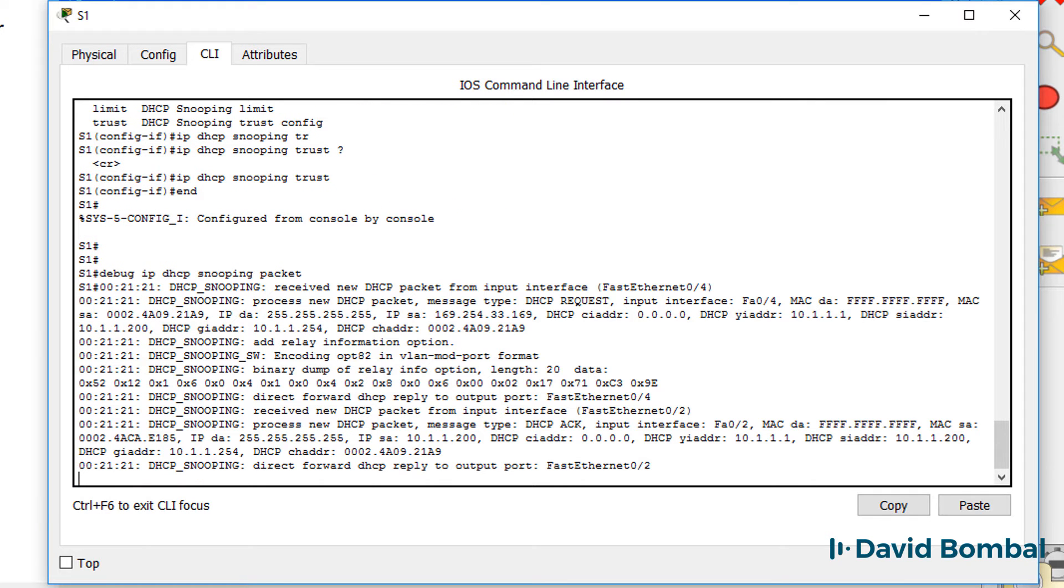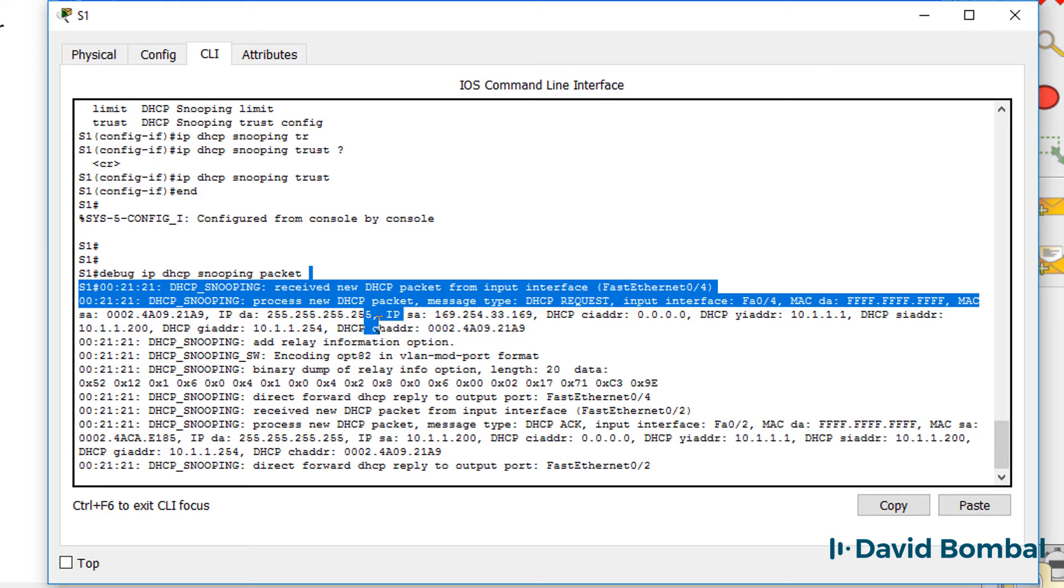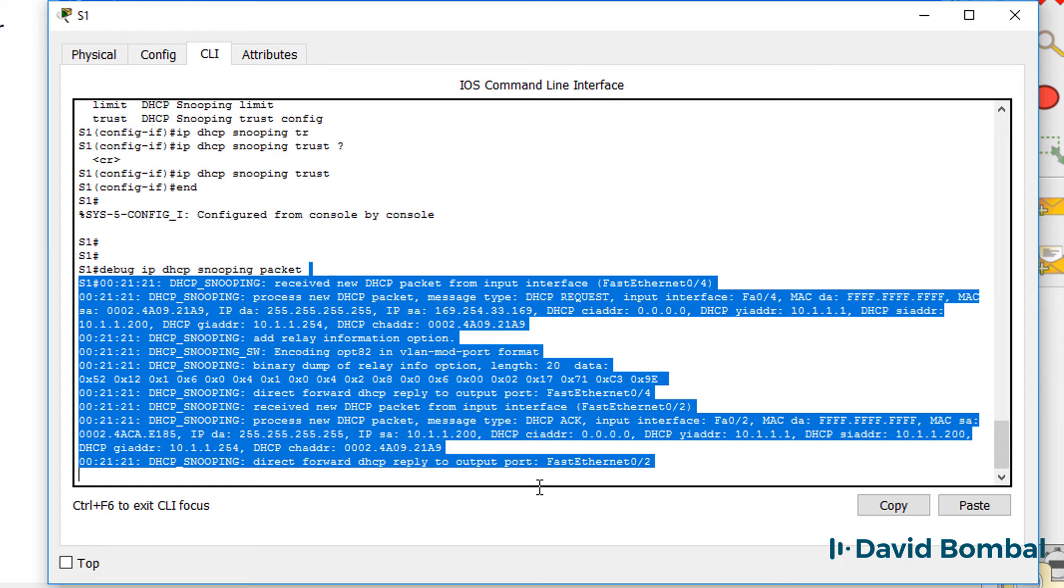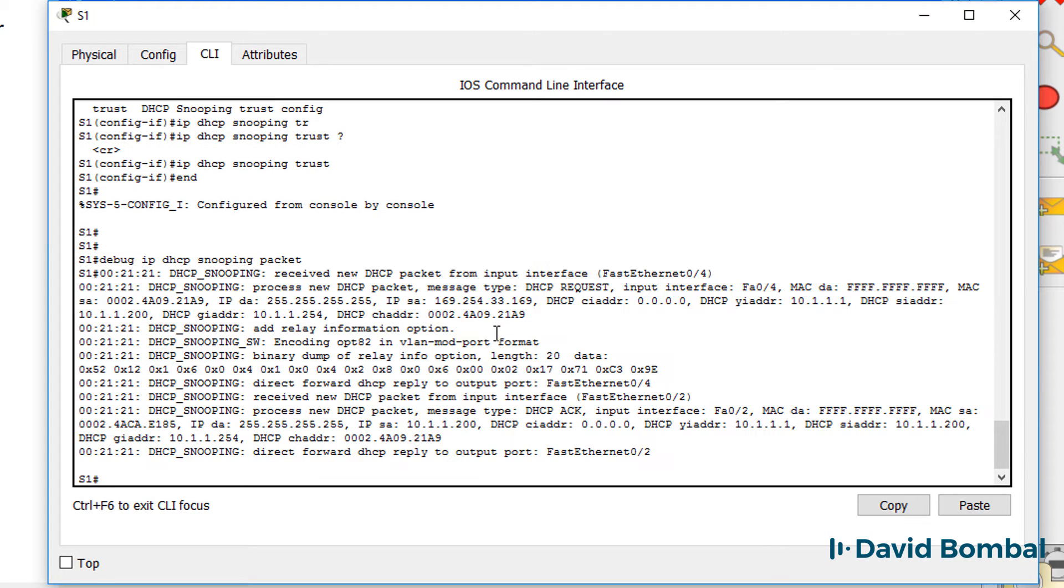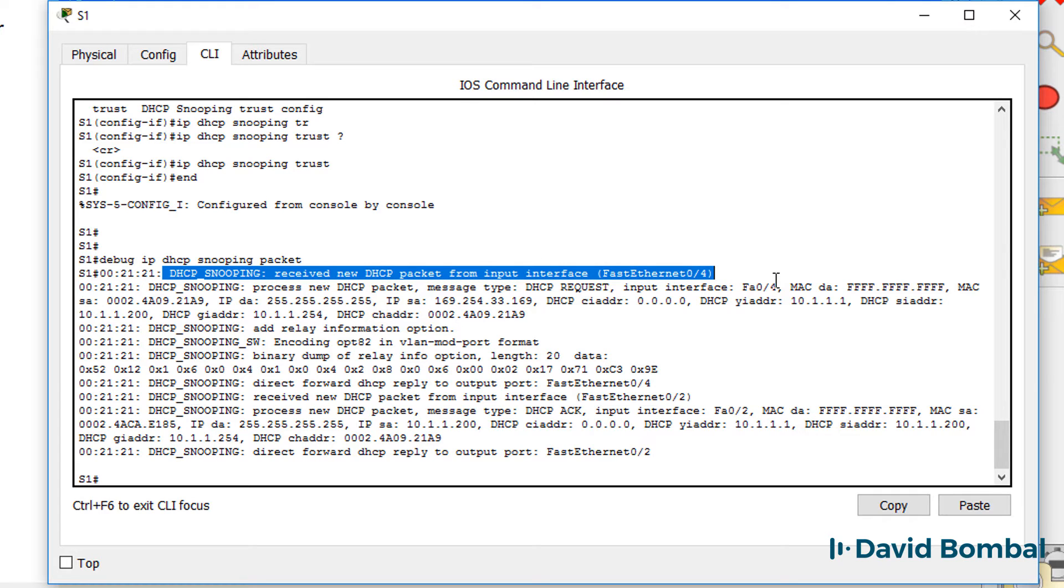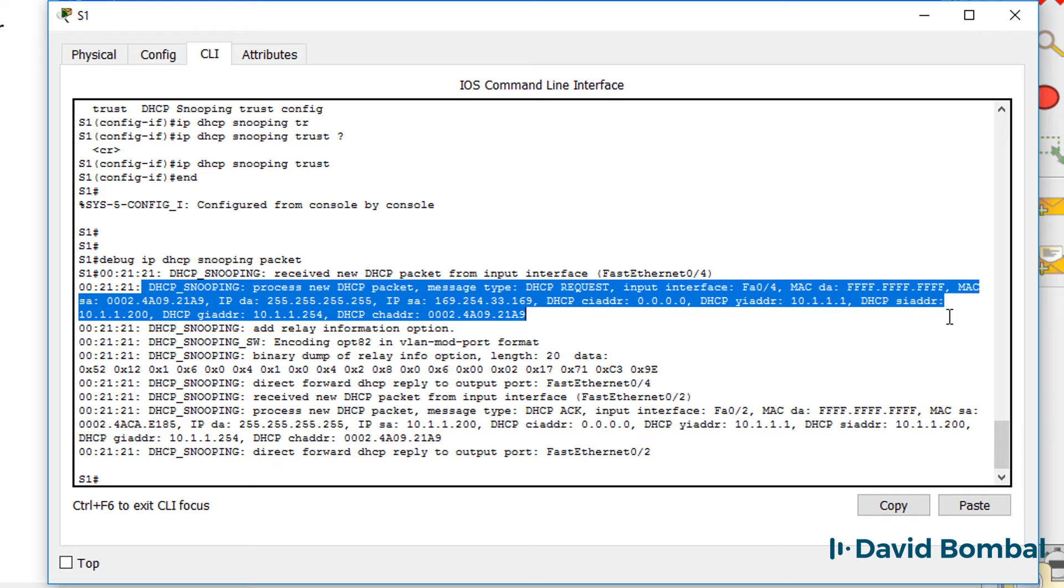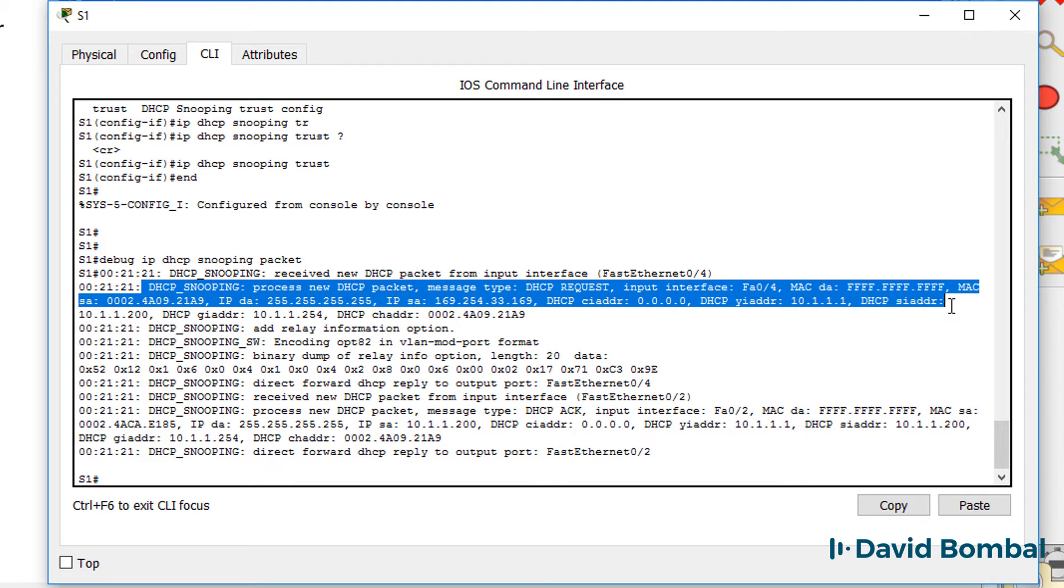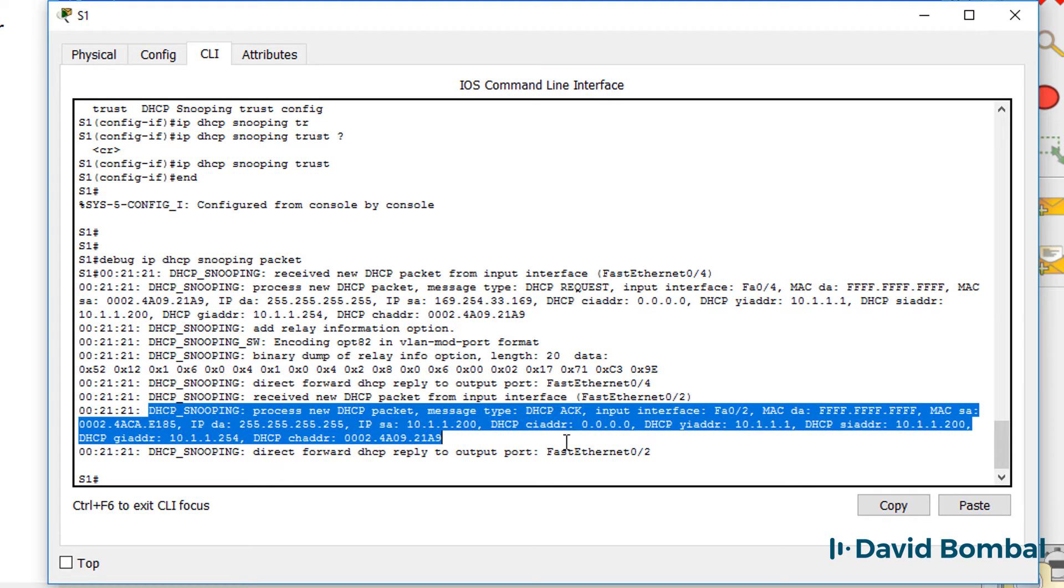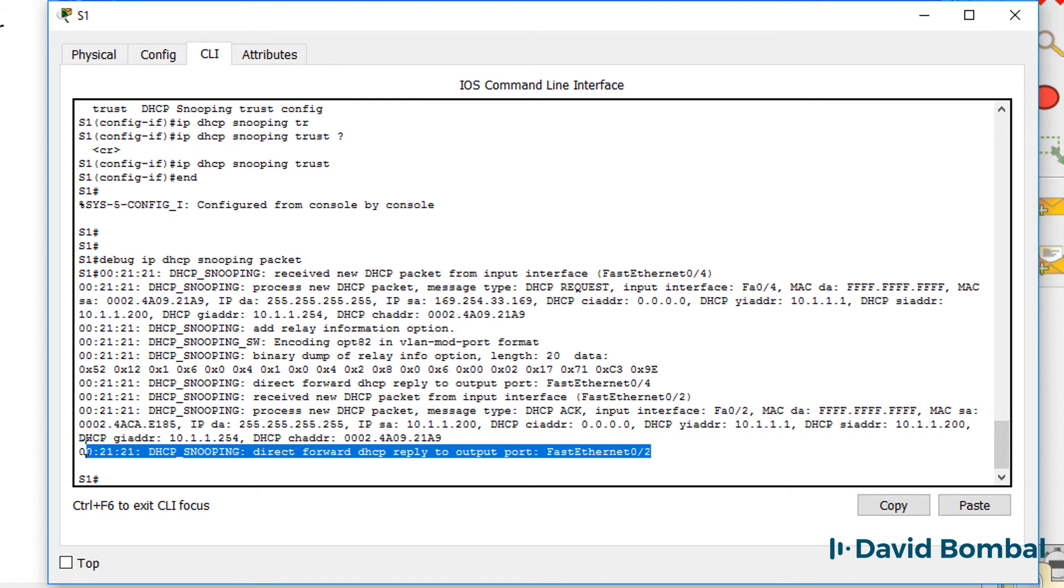Again, I'm running the debug. And notice at this point we see the output of the debug. We received a packet on fastethernet 0/4. We can see that it was a broadcast. It's a DHCP request message. We can see that a message was received on fastethernet 0/2, and the switch is forwarding those messages.